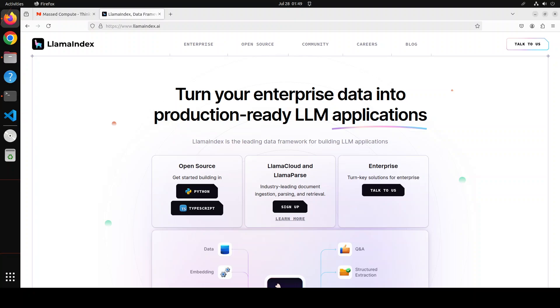LlamaIndex, we've covered it a lot. It is mainly a framework for building LLM AI-powered applications and the focus is more on the data. You can do a lot of things with it. There are various integrations you can use.